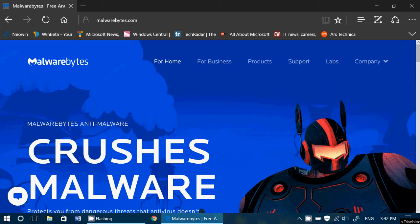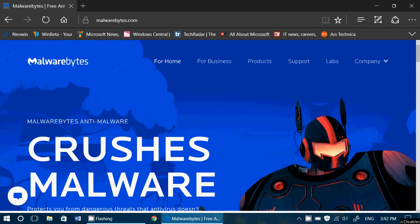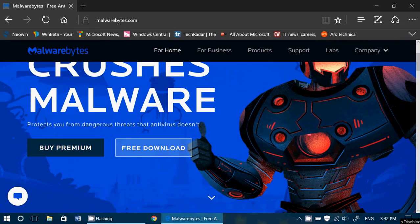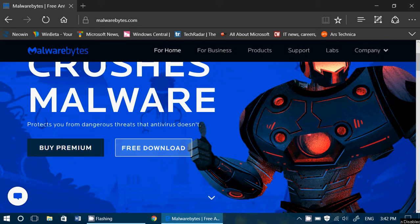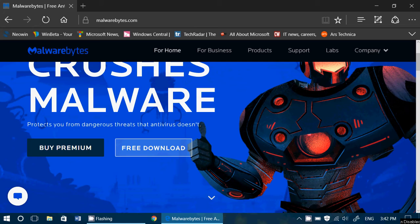Malwarebytes is a well-known piece of software for malware. Basically you have the free download available. There is a premium version. Premium version has a difference that it actually will monitor your PC in real time.